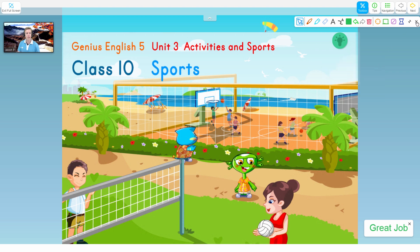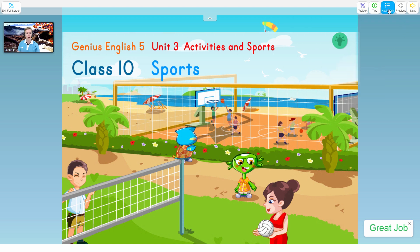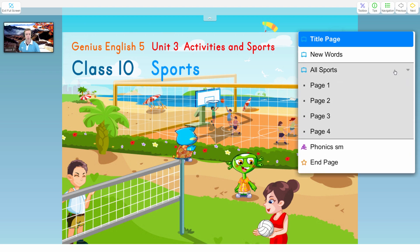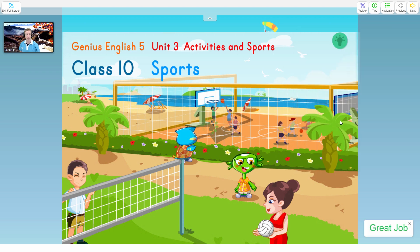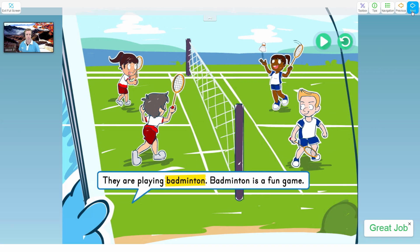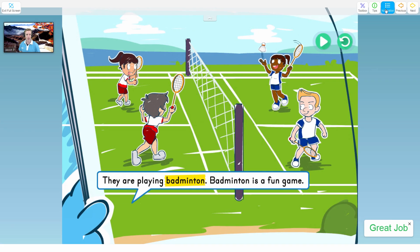So that's the toolbar function. We also have the navigation function where you can flip from page to page — title page, new words. You can click on the story, click on an individual page, or hit the previous or next button as well. Either one works.